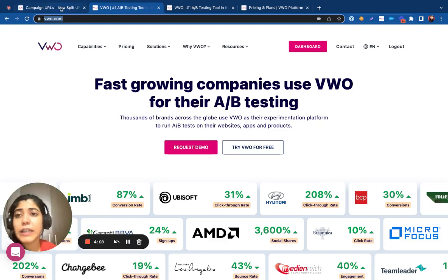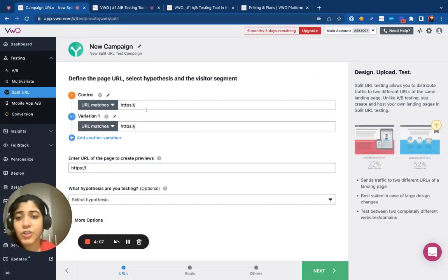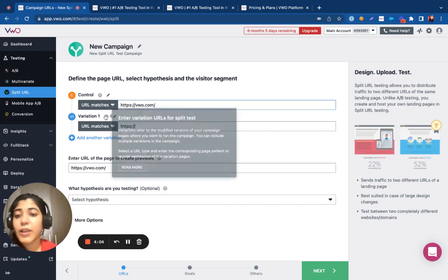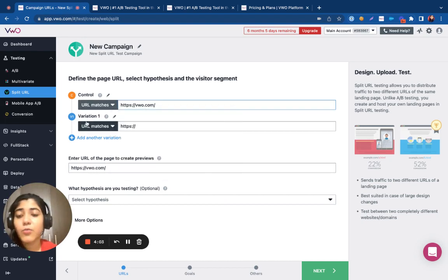The control basically represents your original URL. The variation URL would be the newly hosted page that is on a different URL altogether.